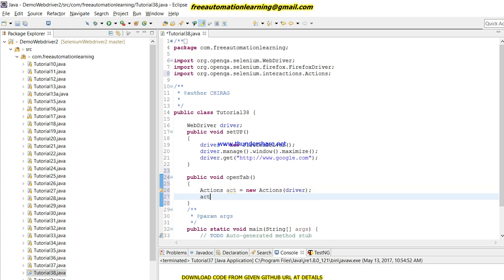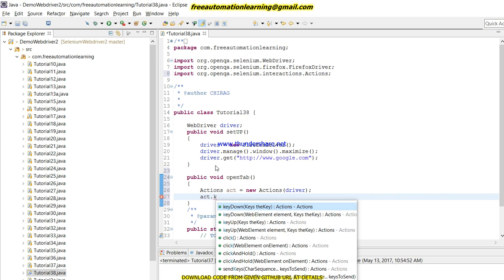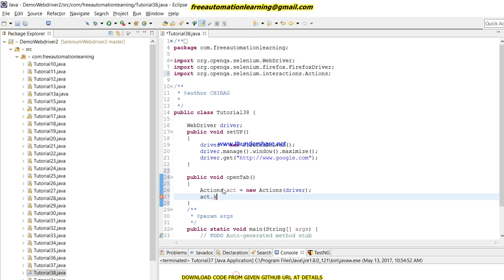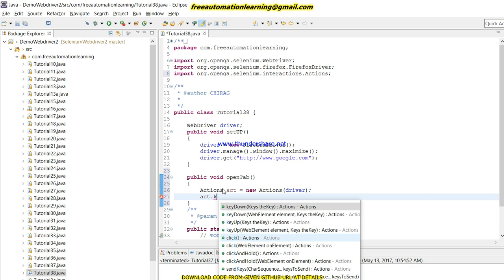There is an action dot keyDown method. You can see there is a keyDown method where we pass keys, and there is also a version where we provide a web element — if I need to work on a specific web element I provide that element and pass the key value, such as Caps Lock on or off. keyDown means we are pressing the key, and keyUp means we are releasing that key.